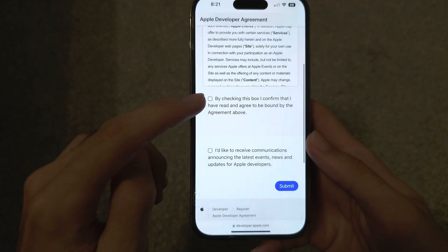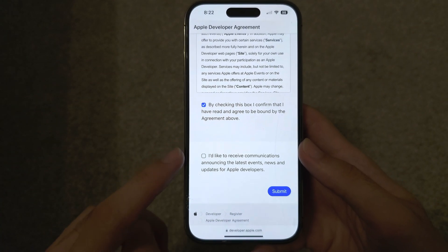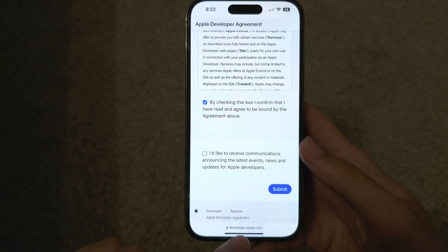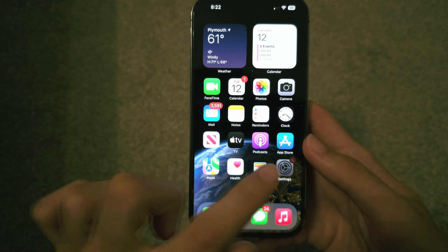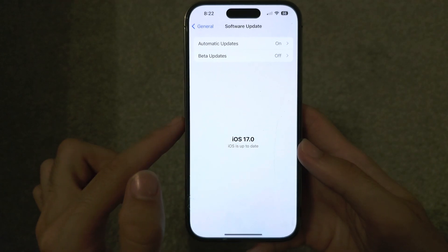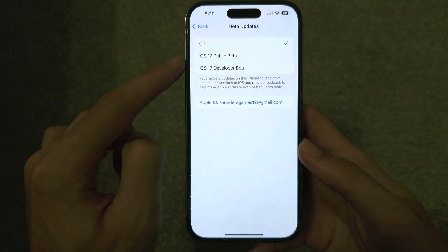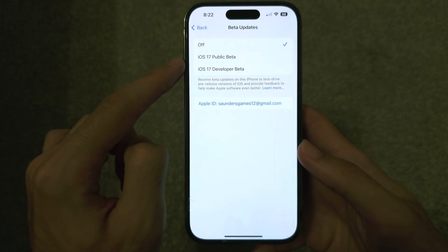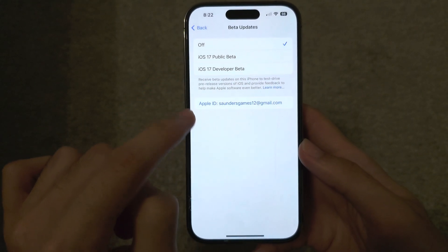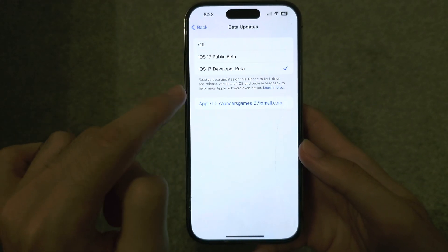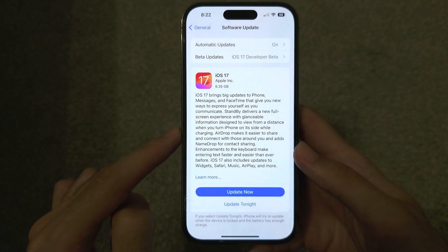You will now see the Developer Agreement. Check the box and then tap Submit. You're good to go. In the Software Update area you should now see Beta Updates — just select the Developer Beta, and you should see iOS 17.